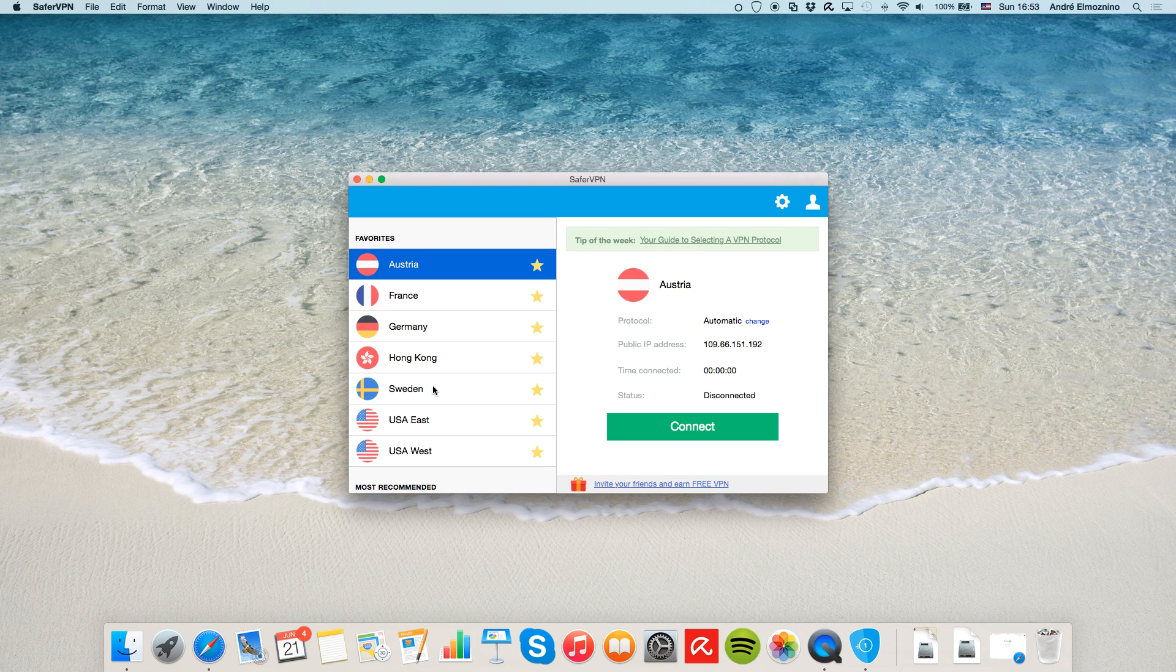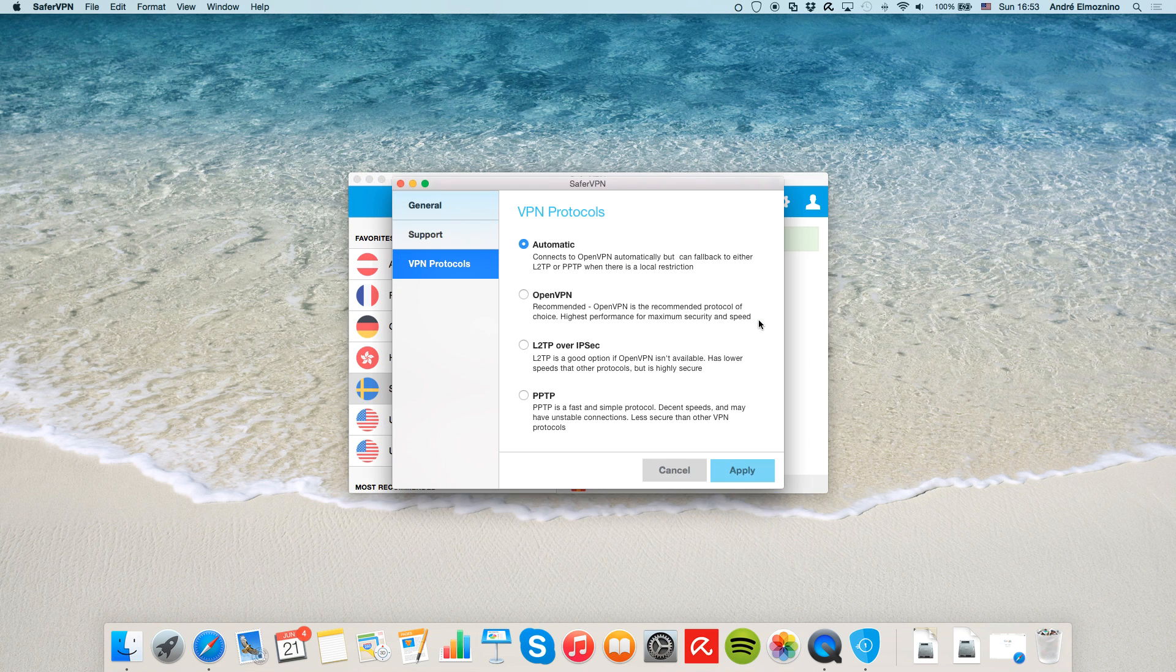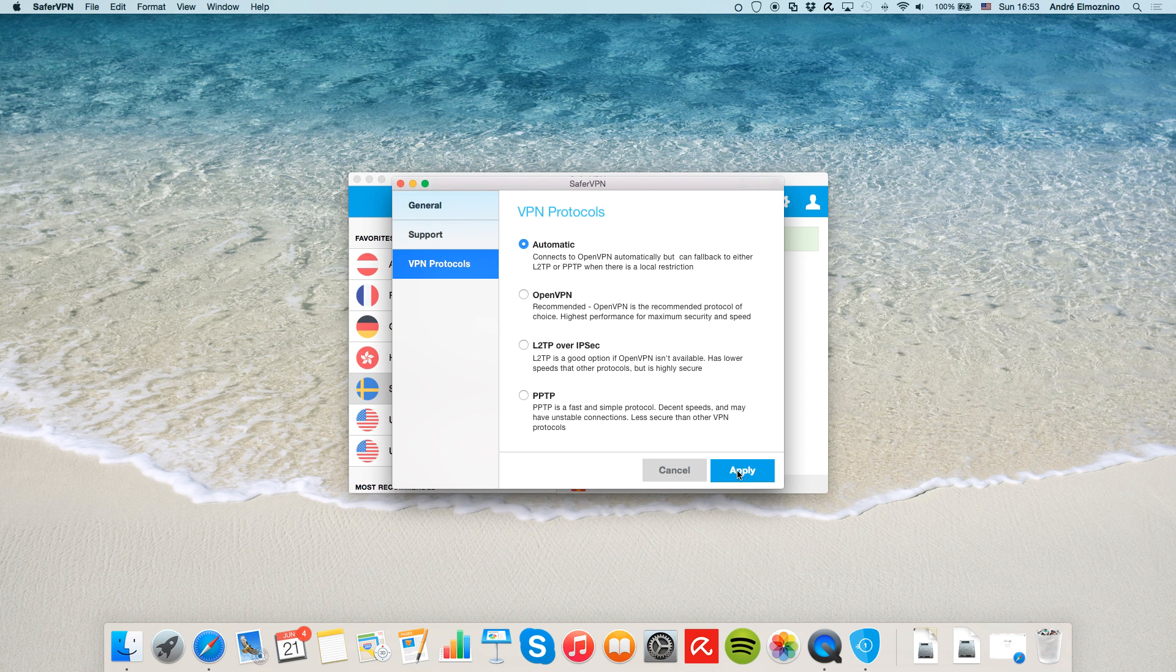Now, click on your desired server and you'll see how more information appears in the main area on the right. You'll have the possibility to choose which protocol to use by clicking Change. A pop-up will appear and I recommend you to select Automatic. Click Apply.